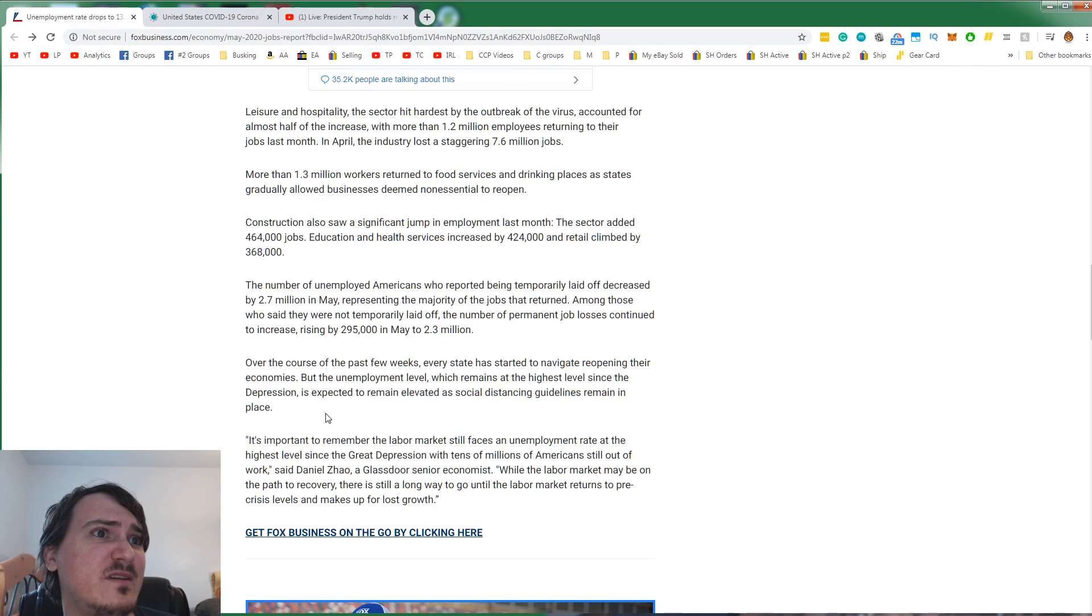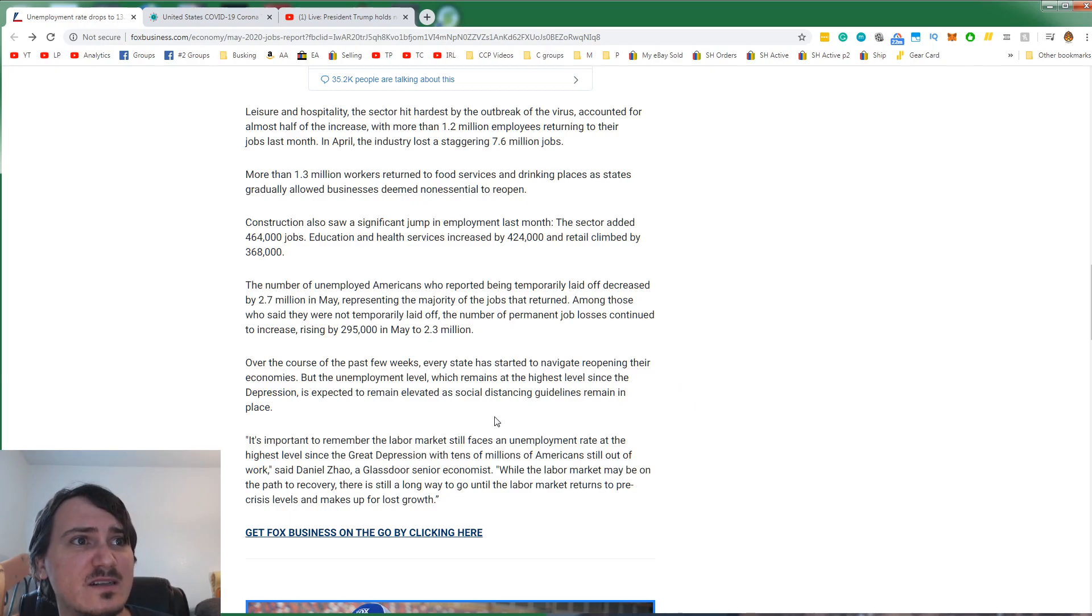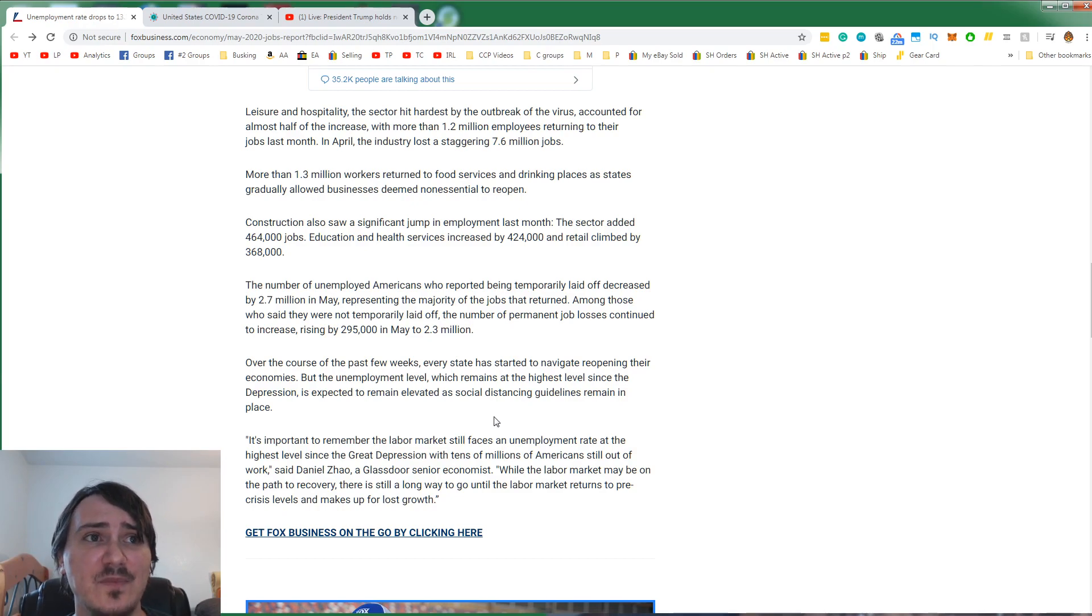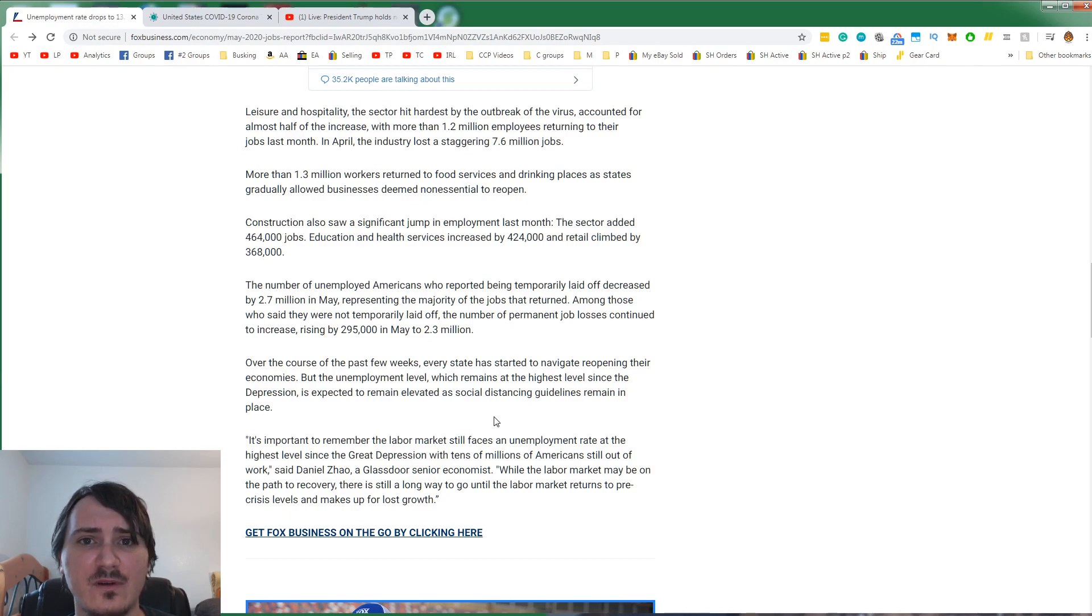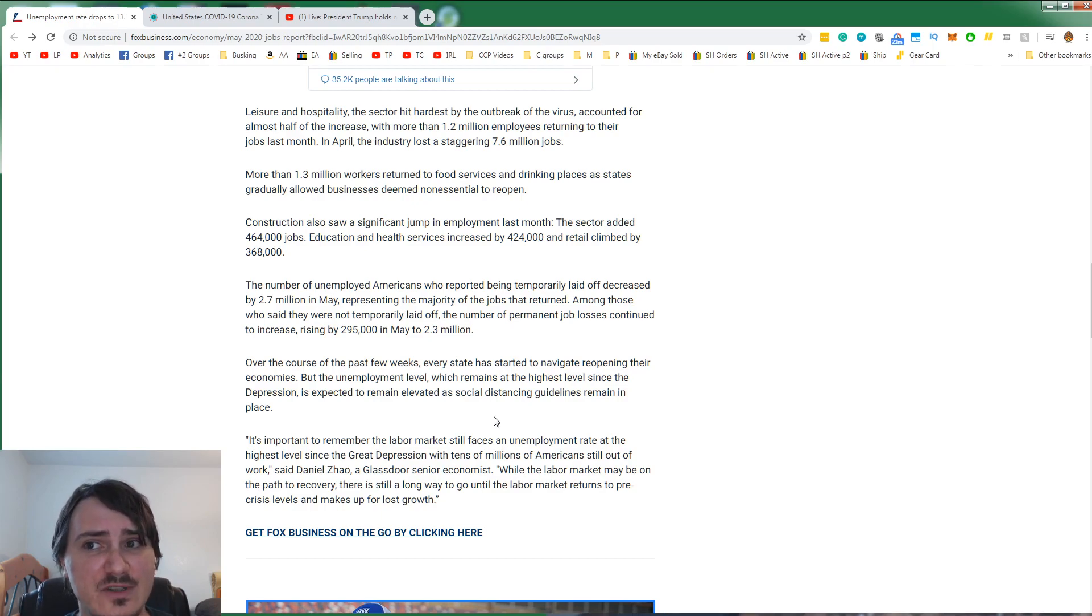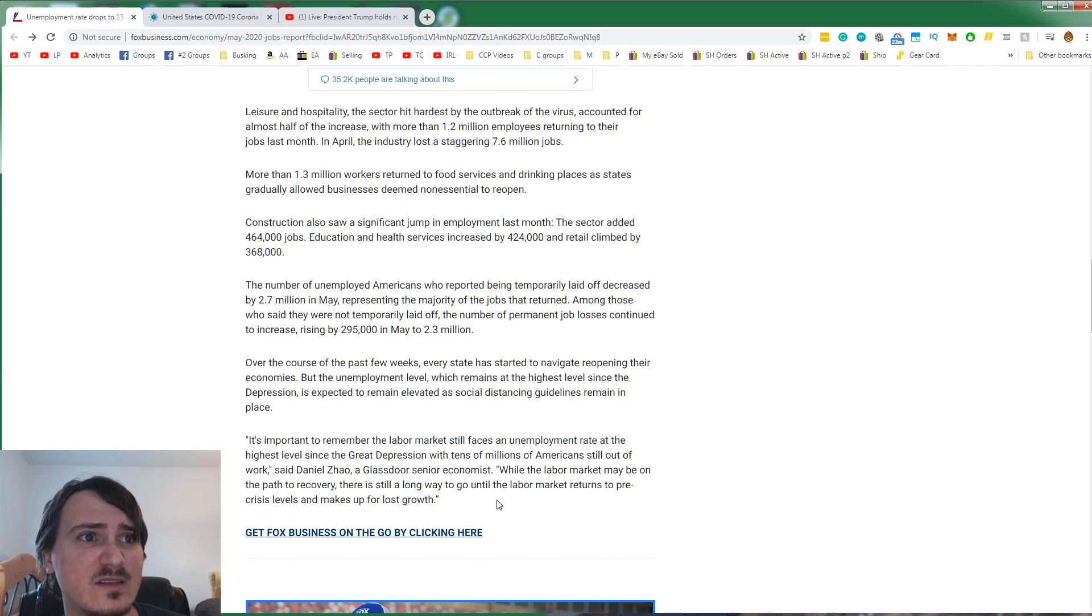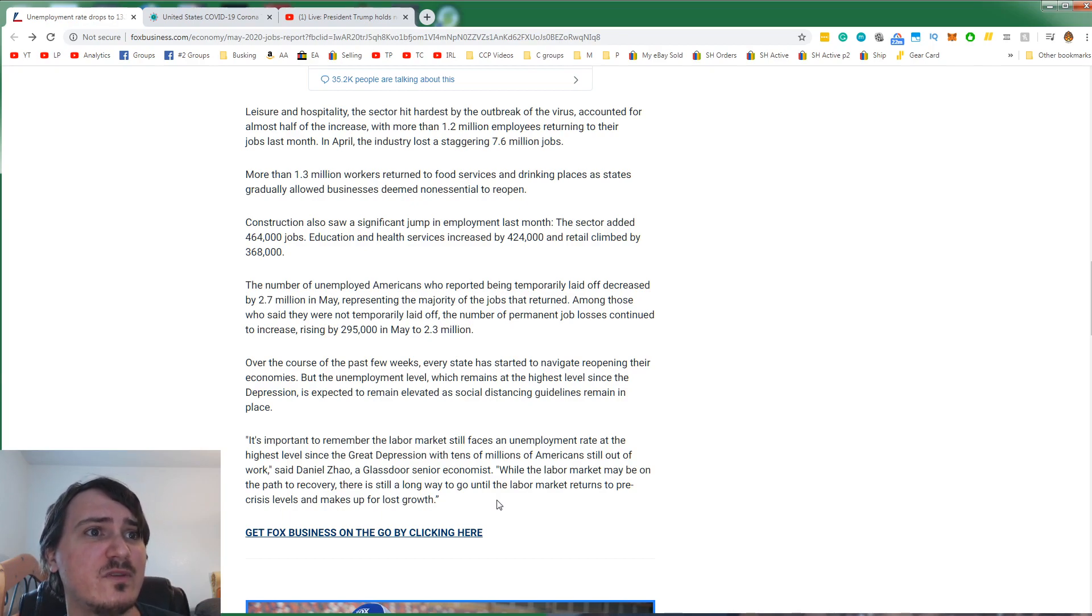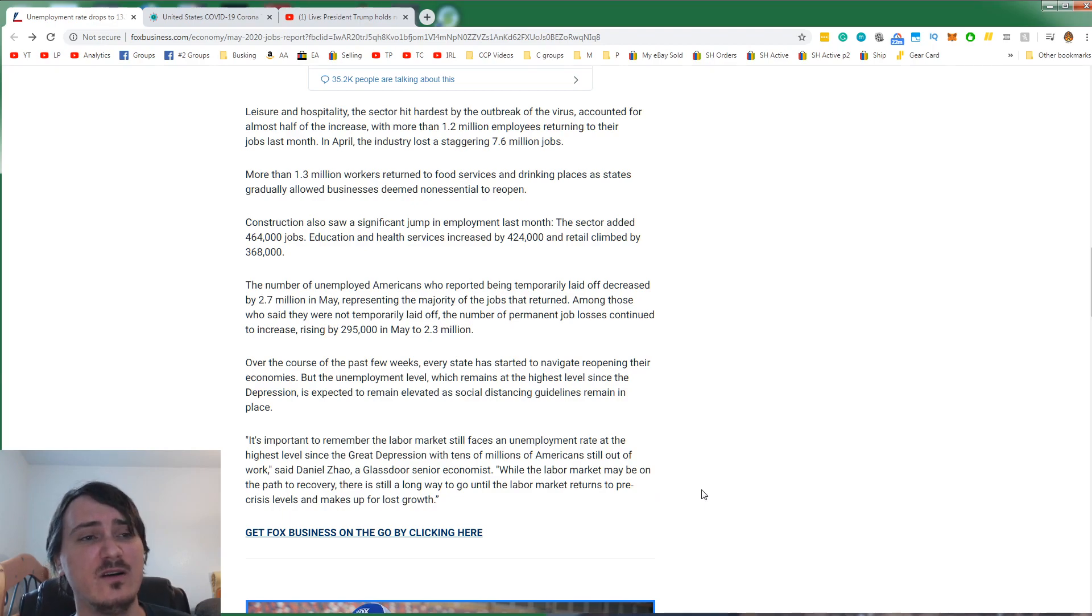Over the course of the past few weeks, every state has started to navigate reopening their economies. But the unemployment level, which remains at the highest level since the Depression, is expected to remain elevated as social distancing guidelines remain in place. I saw some comedians talking about how they did some shows in Houston and they basically had half the room full. So with social distancing guidelines, the economy will be stunted. But it's mostly stunted by the closings of shops. It's important to remember that the labor market still faces an unemployment rate at the highest level since the Great Depression. While the labor market may be on the path to recovery, there's still a long way to go.